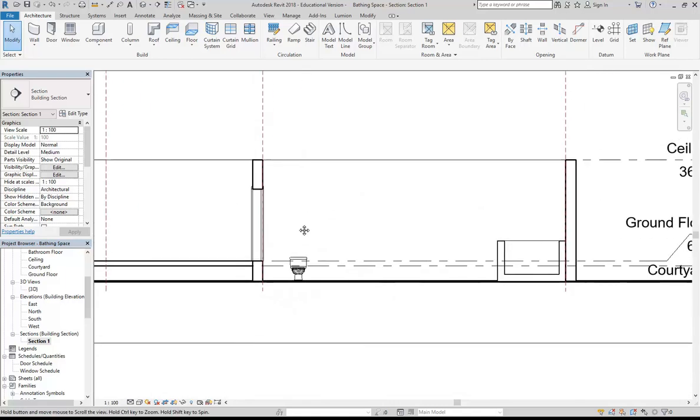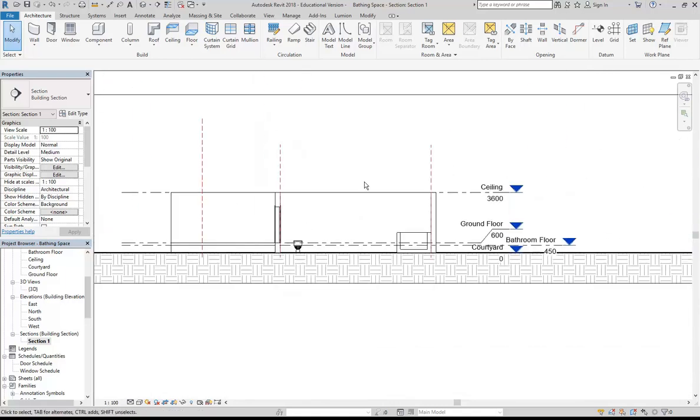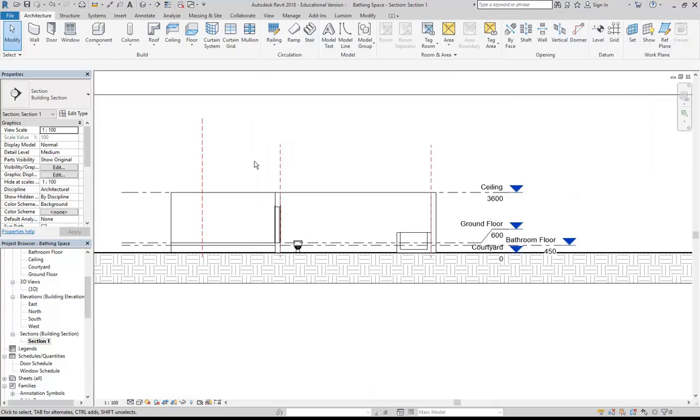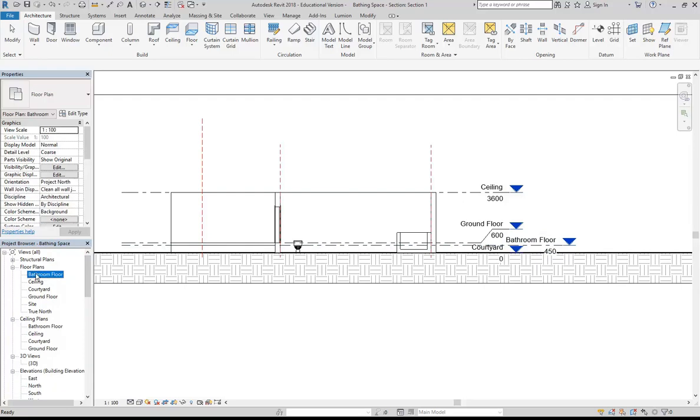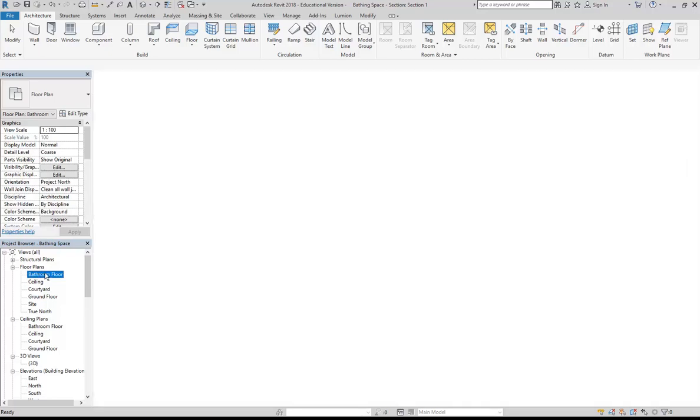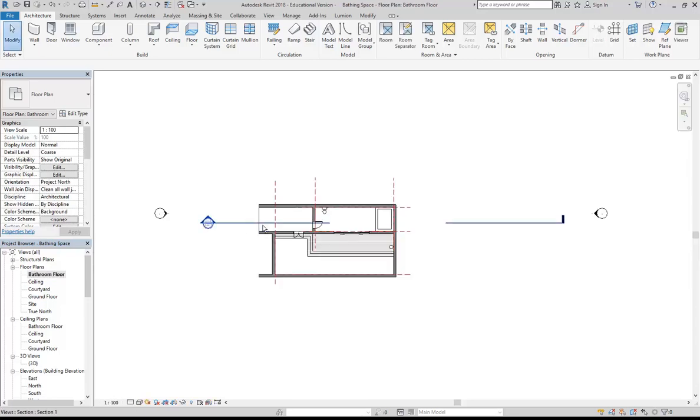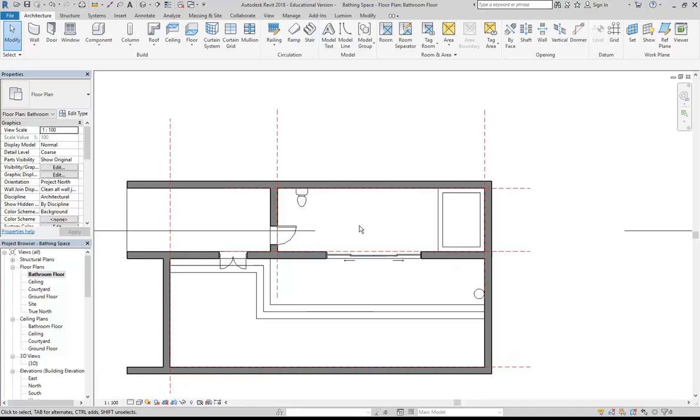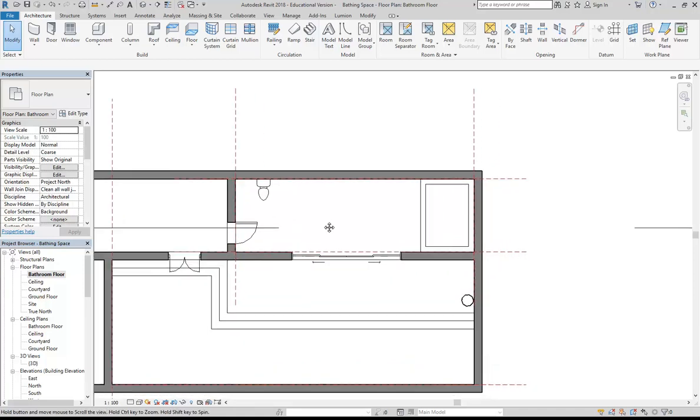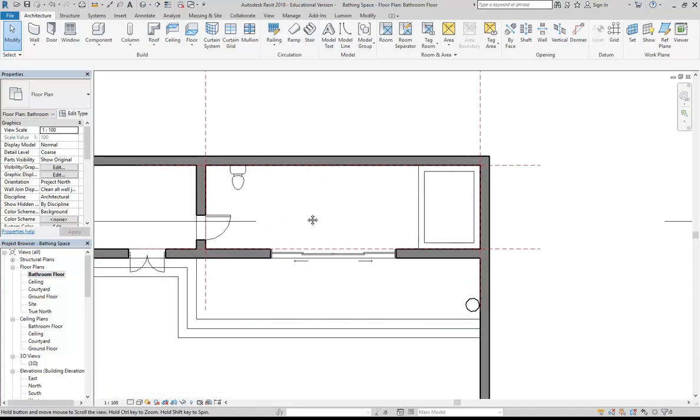If you want to have a go at that, just remember you need to make a level in a section view like I have, and then you'll have a floor plan with that name. So I've called that level bathroom floor, and over here in floor plans I've got bathroom floor, and then I know what height I'm working at.